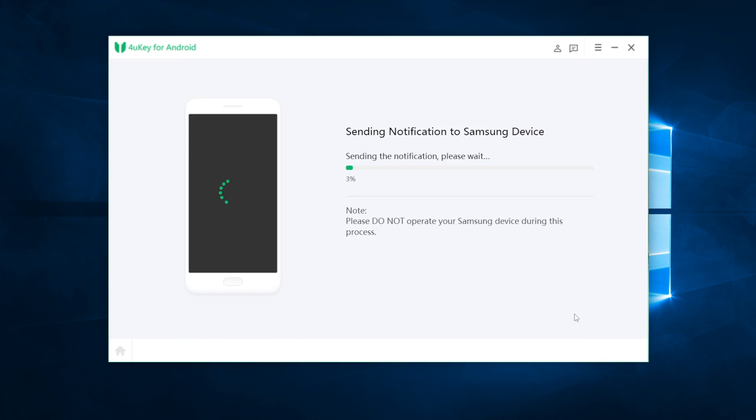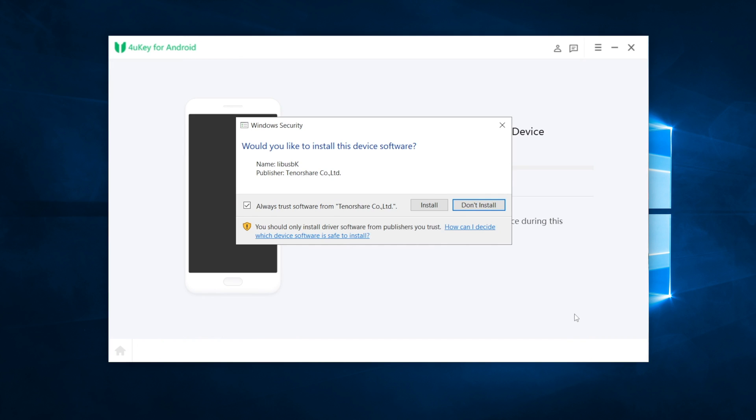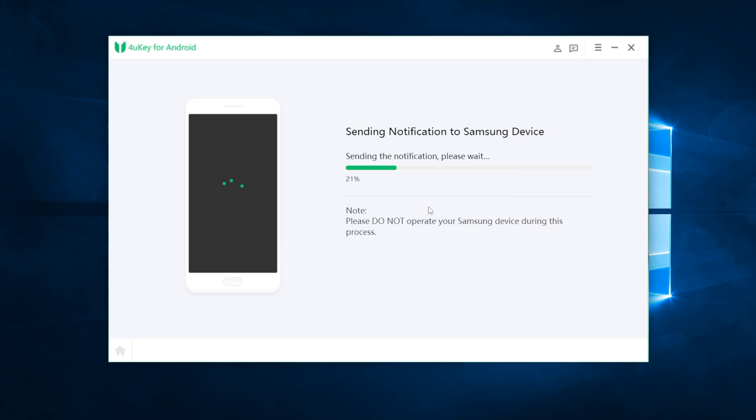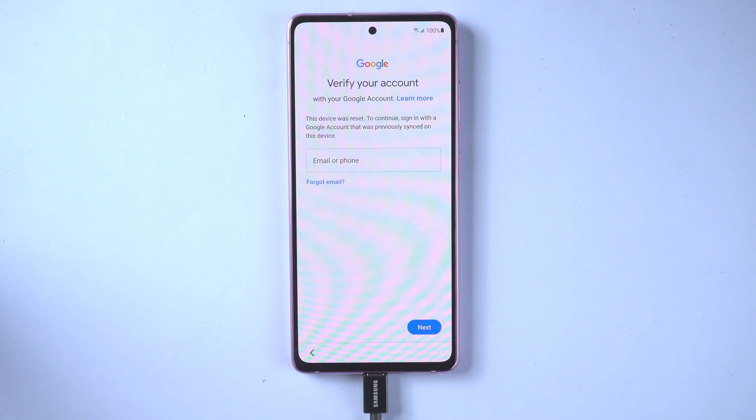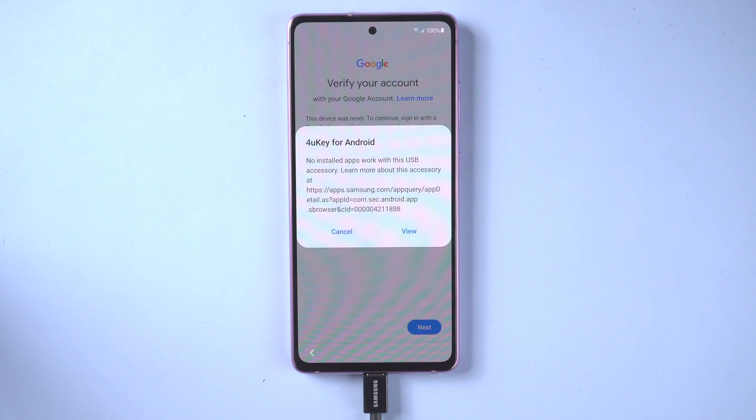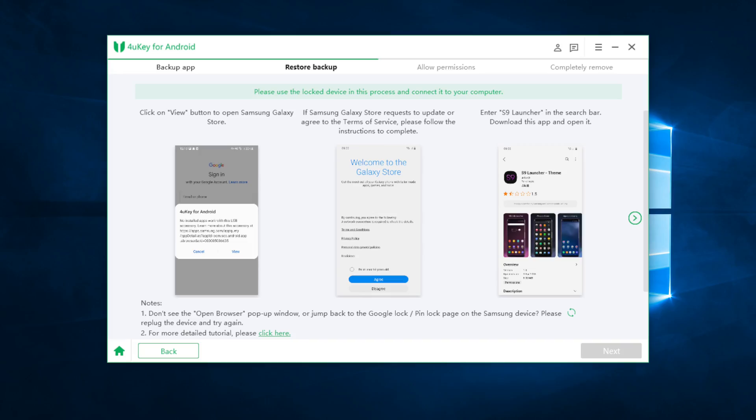4uKey will send notification to your FRP lock device. When you see the pop-up window on 4uKey, click install. When your FRP lock device received the notification, move on to the second part: create an environment to restore the backup.